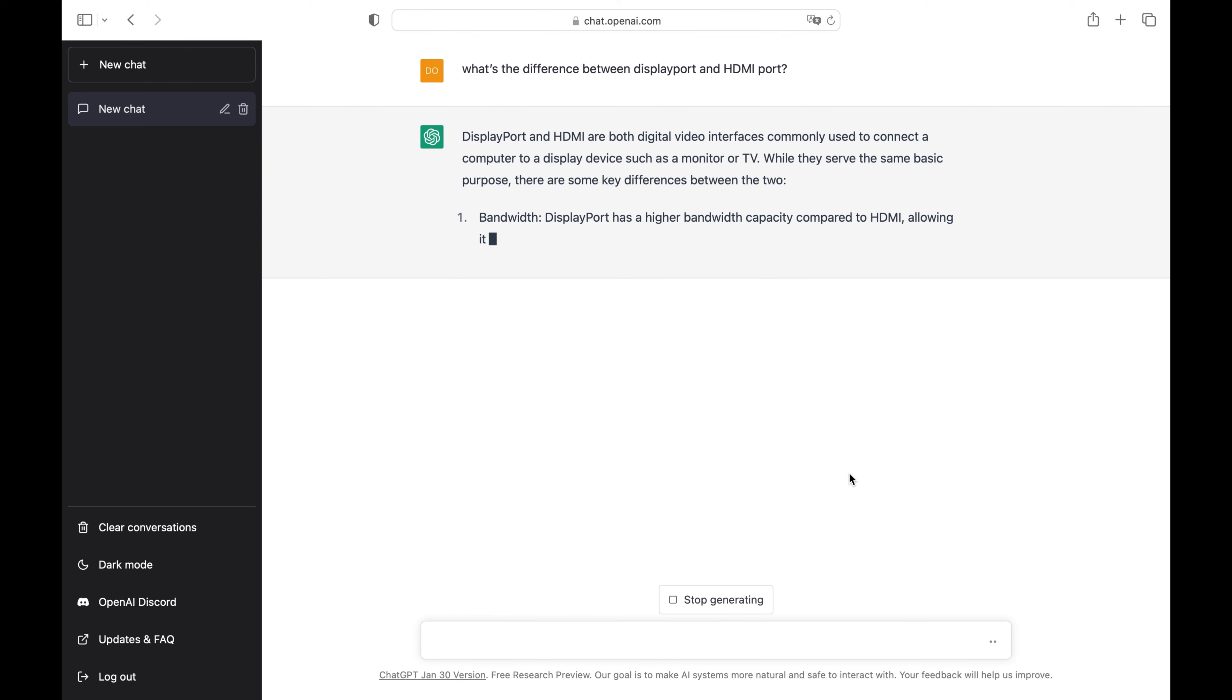Bandwidth: DisplayPort has a higher bandwidth capacity compared to HDMI, allowing it to support higher resolutions, refresh rates, and color depths.